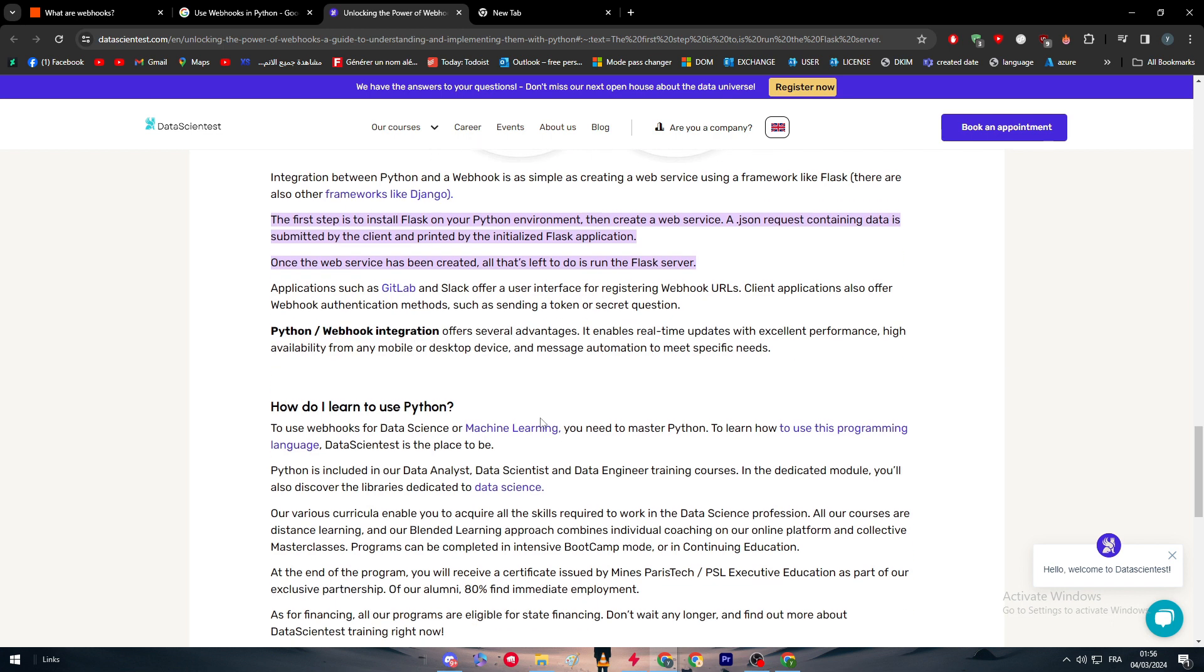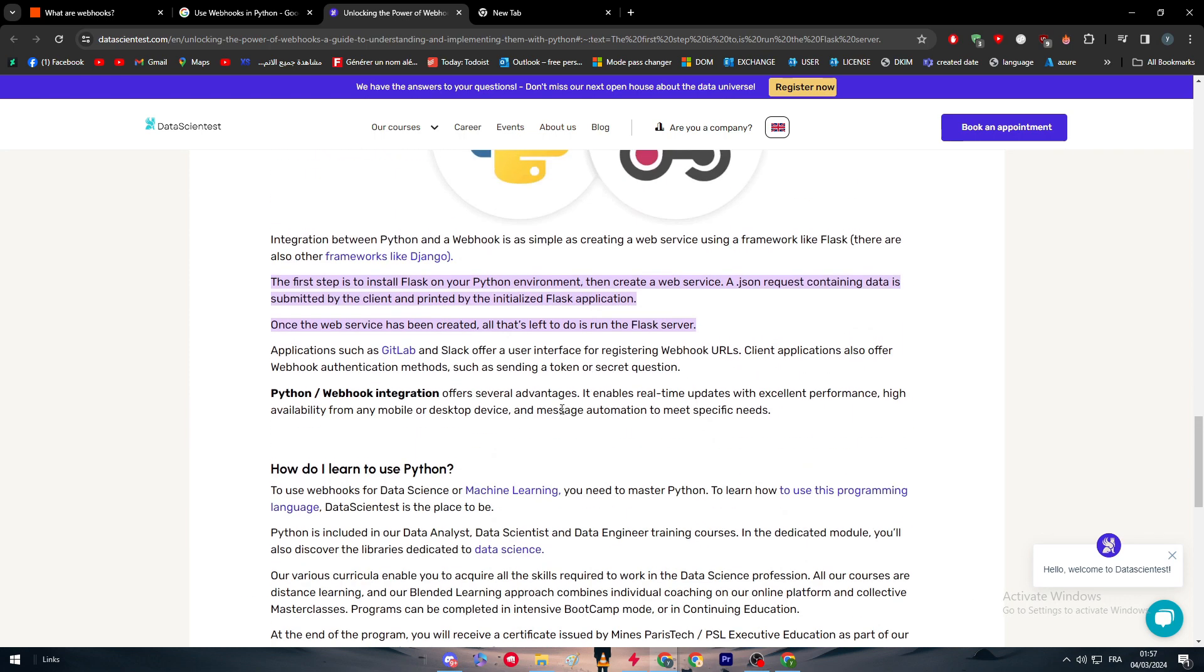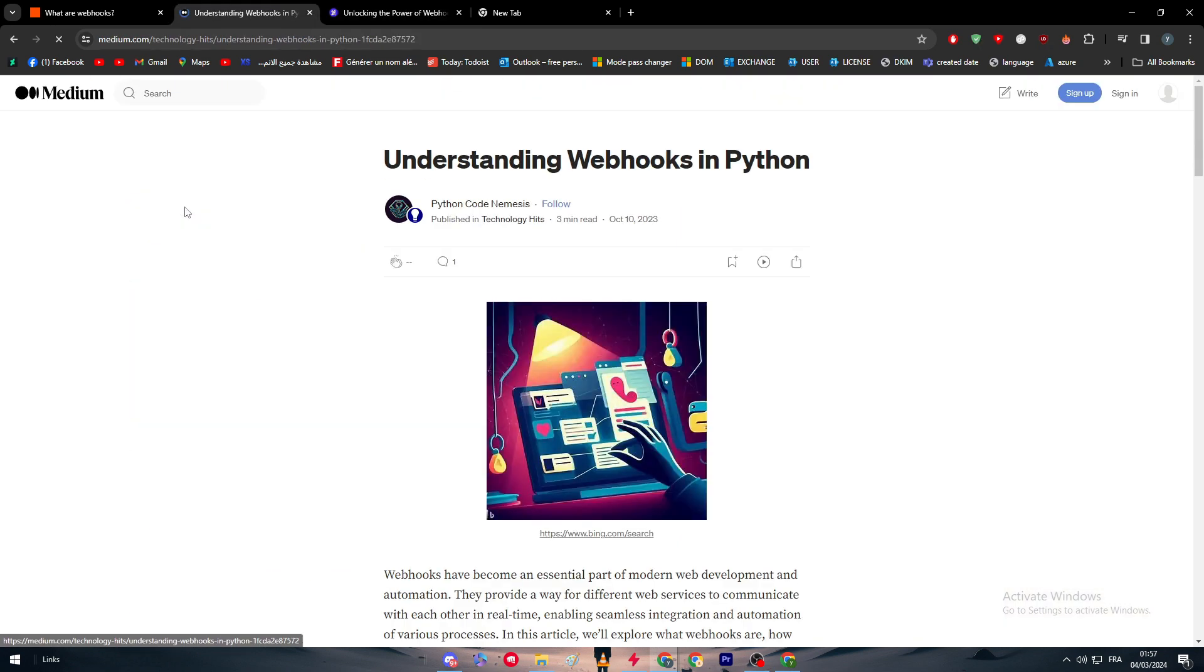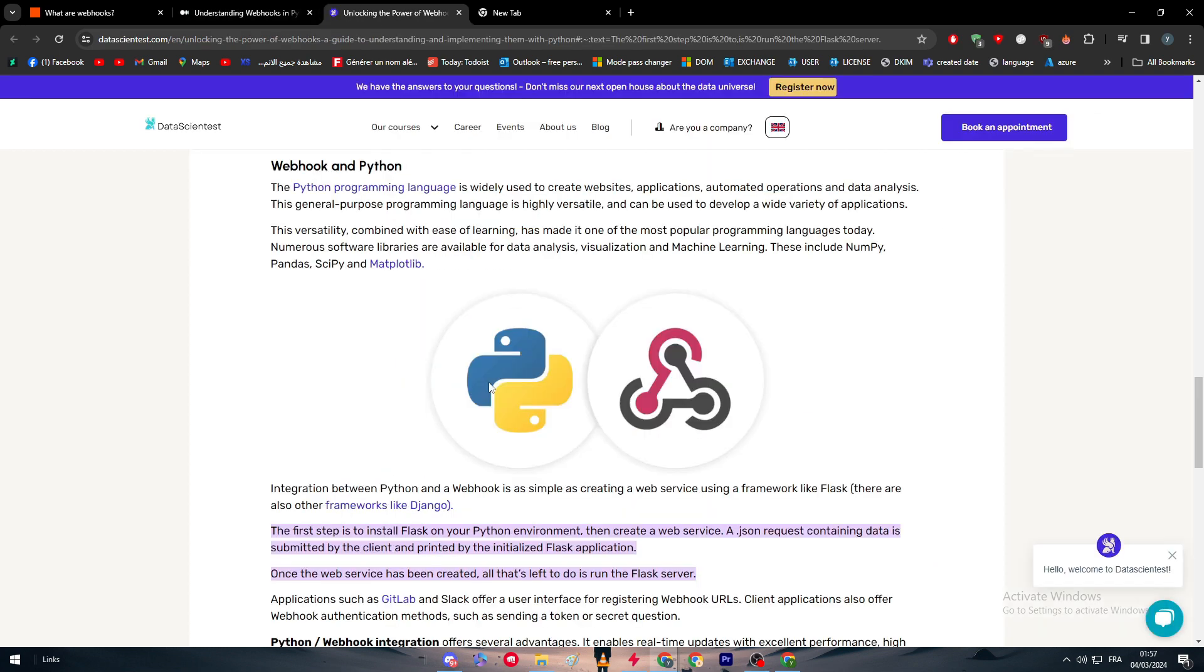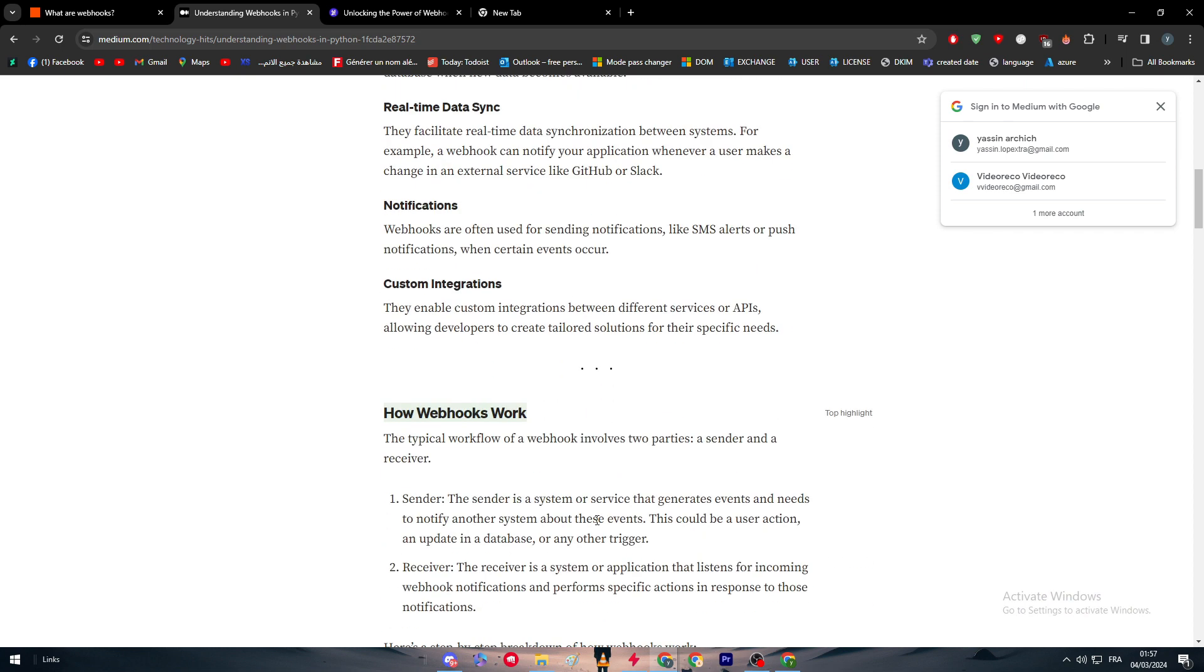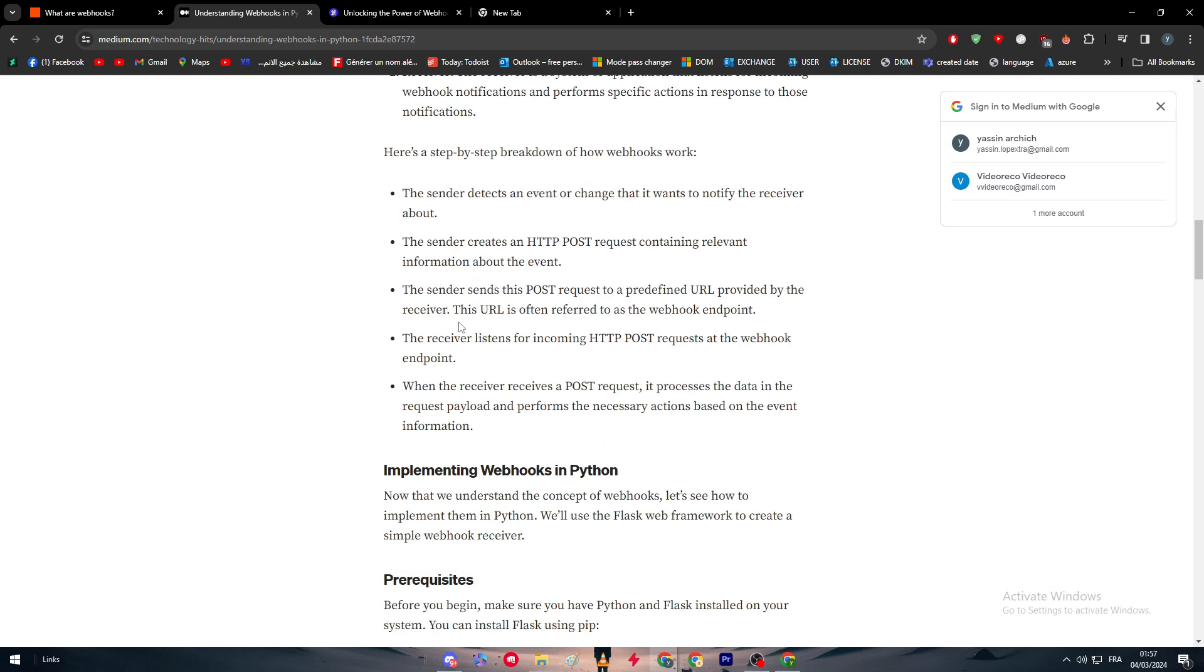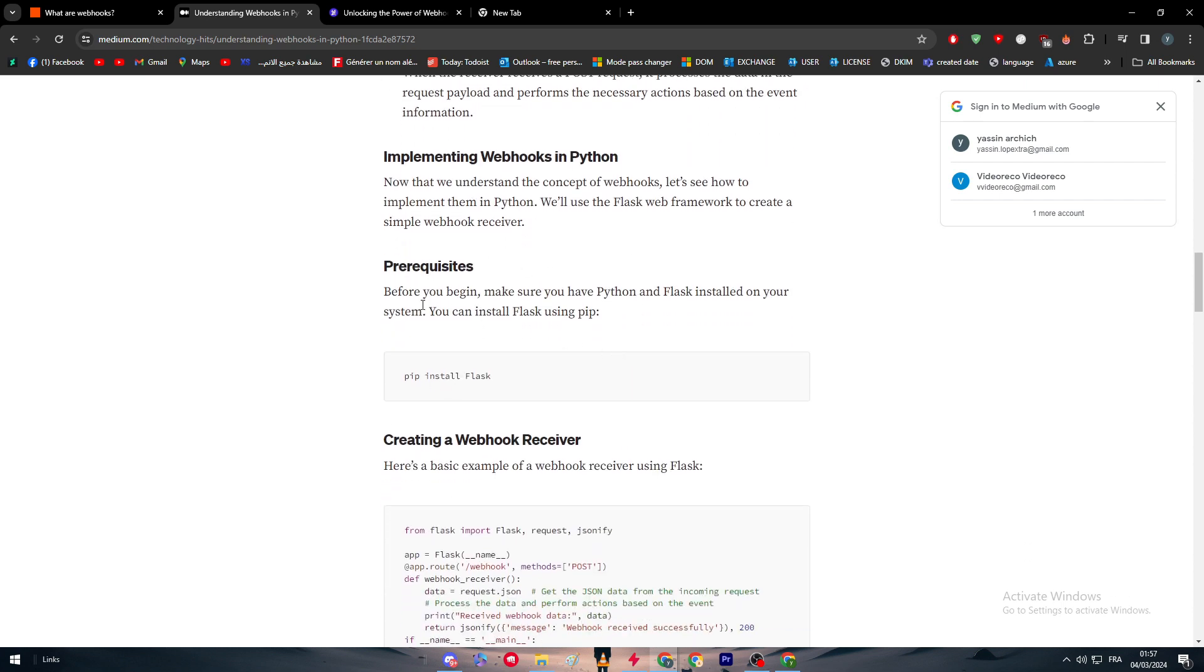Python webhook integration offers several advantages. It enables real-time updates with excellent performance, high availability from any mobile or desktop device, and message automation to meet specific needs. Here are basically the ways to use webhooks in Python. Now we know about webhook and Python, how to actually integrate them and what we can do together. This is how webhooks work. Now we are going to connect them together.